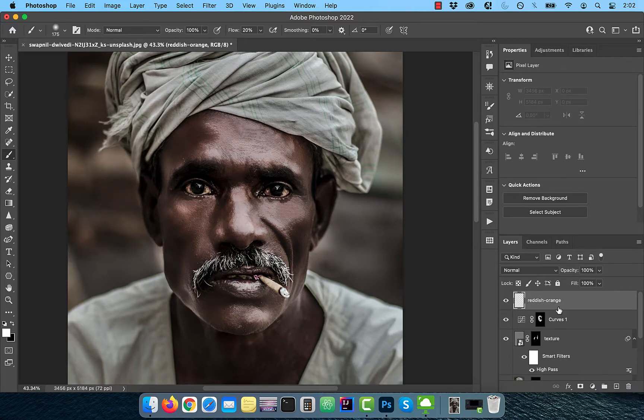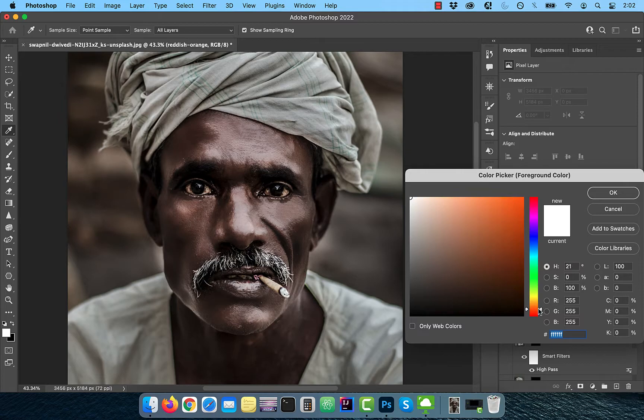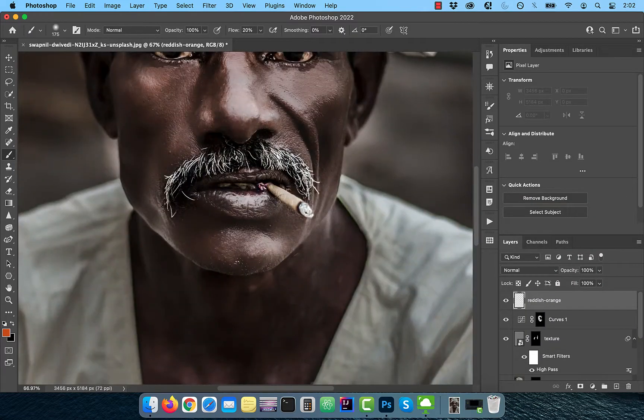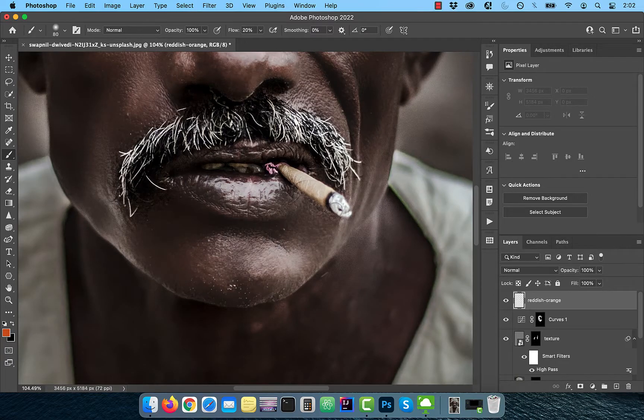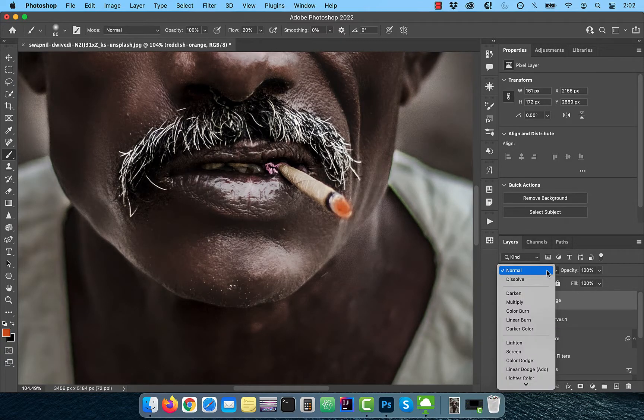Click on the Foreground Color Picker and pick a reddish orange color. Activate the Brush tool and paint it over the tip of the cigarette. Change the Blend Mode to Color Burn, then create a brand new layer and rename it to Glow.